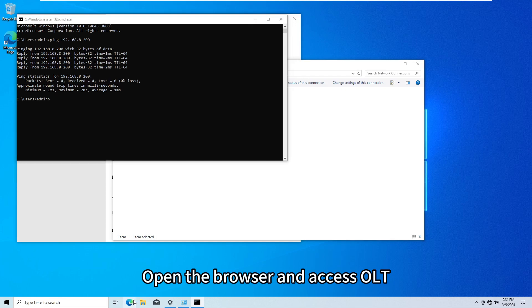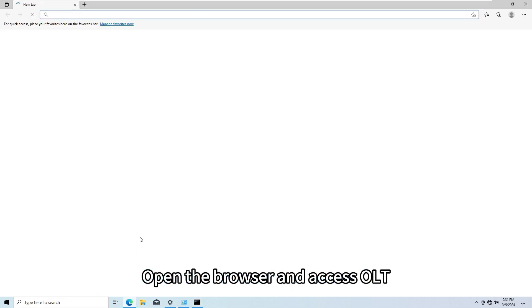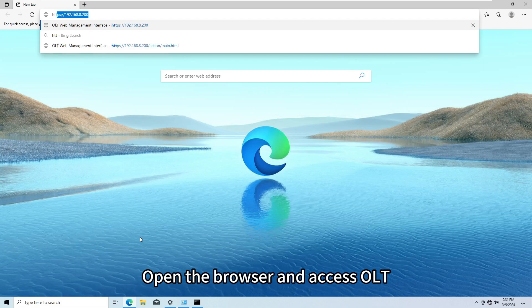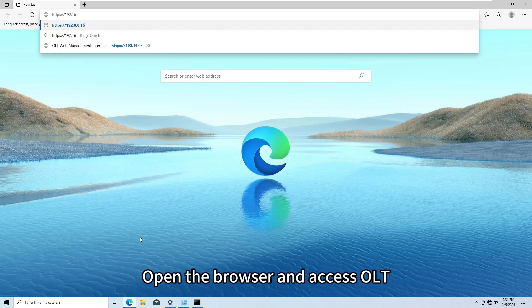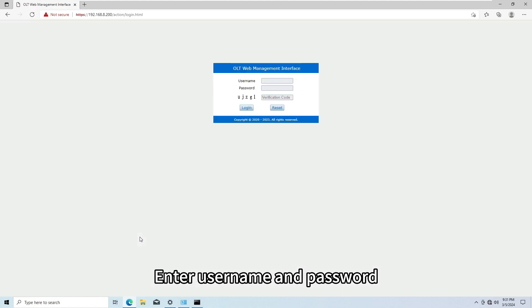Open the browser and access OLT. Enter username and password.